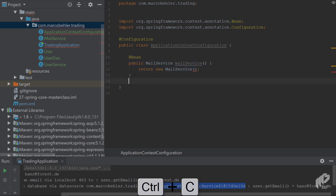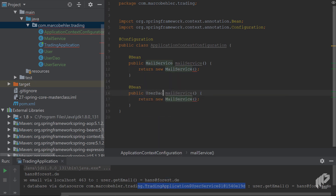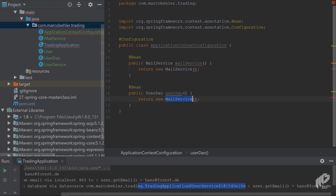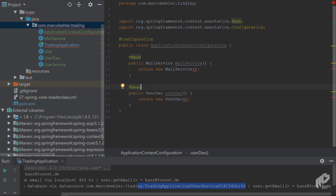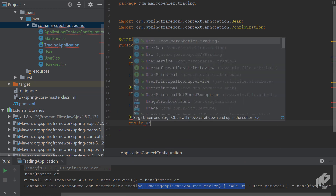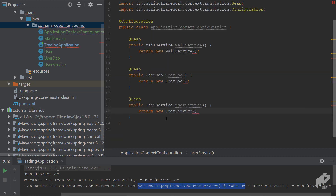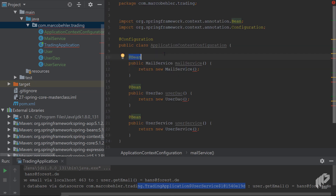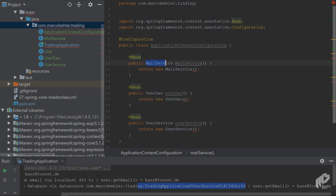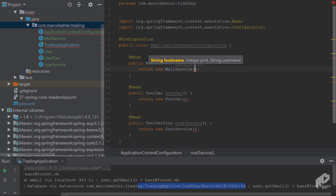Inside the configuration class, add a method 'public MailService mailService()' that returns a new MailService, and annotate it with @Bean. Add another method 'public UserDao userDao()' that returns a new UserDao, also annotated with @Bean. Then add a third bean method for UserService. So you have three beans: MailService, UserDao, and UserService.